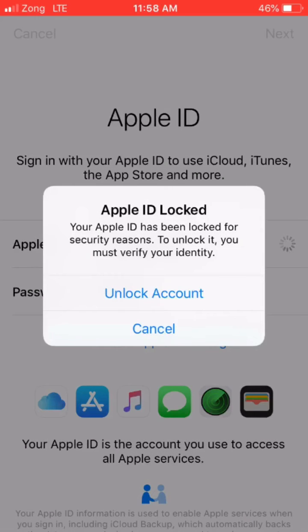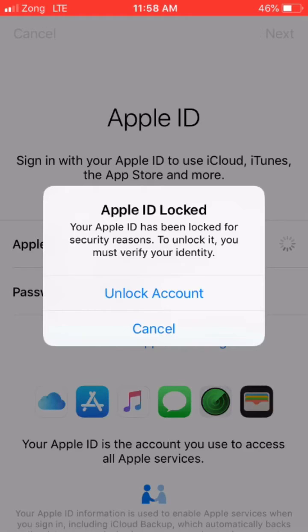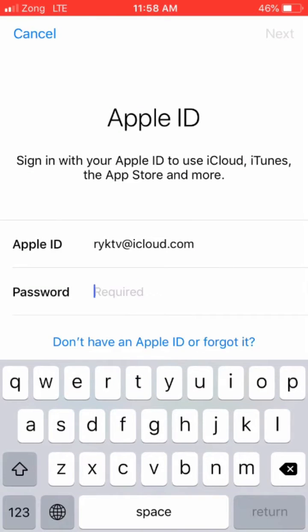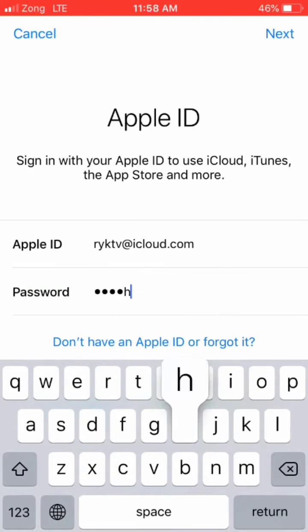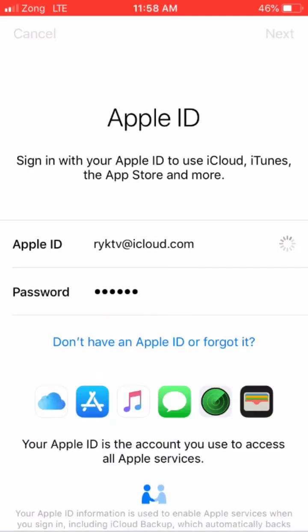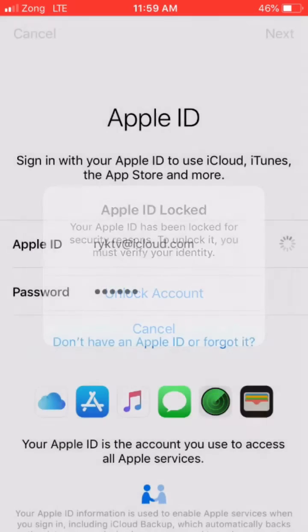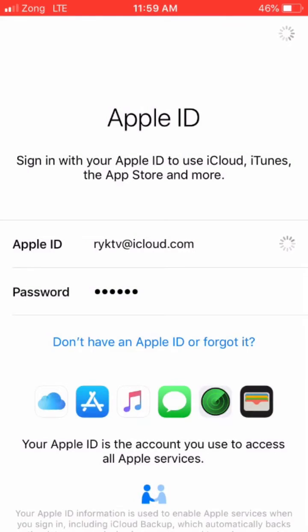As you can see, Apple ID locked. Your Apple ID has been locked for security reasons. To unlock it, you must verify your identity. Now I'll show you how to unlock this Apple ID. Just simply click on unlock account.